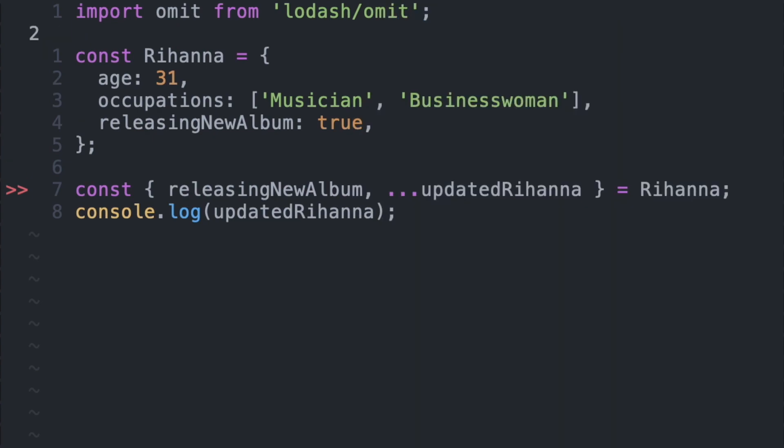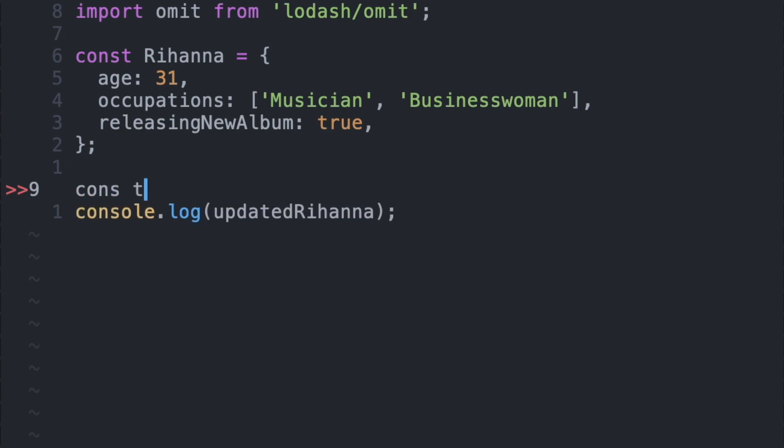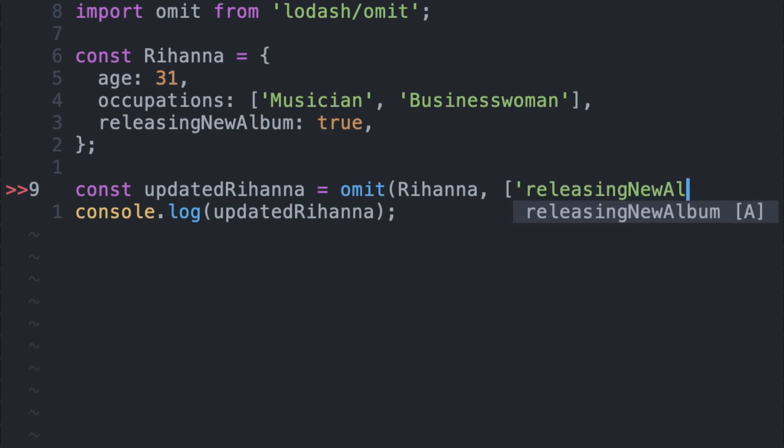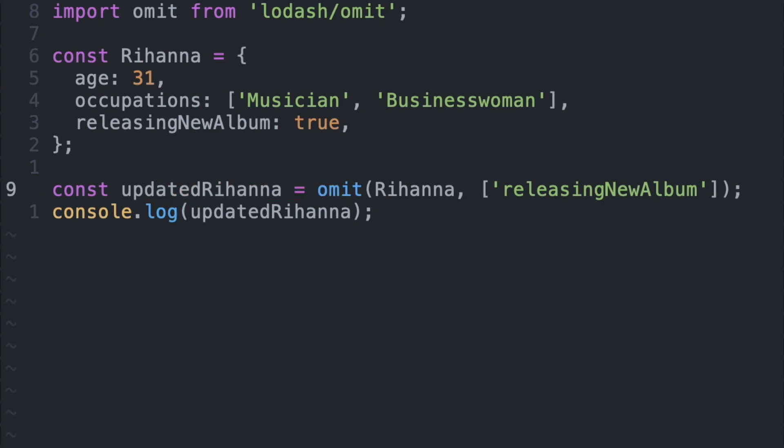The name might be giving it away, but the omit function takes in an object and then you can specify an array of strings which keys you want to omit from the specified object. So instead of using destructuring and then a spread notation, what we can do is just pass in Rihanna into the omit function and then specify that we want to remove releasing new album.